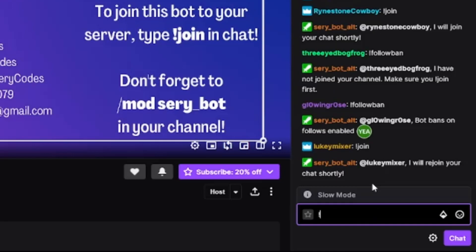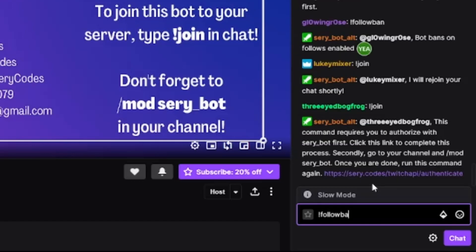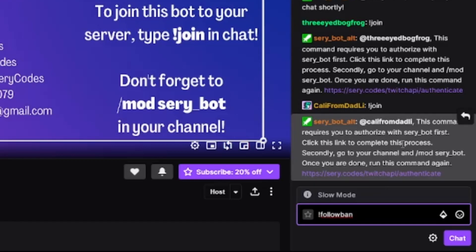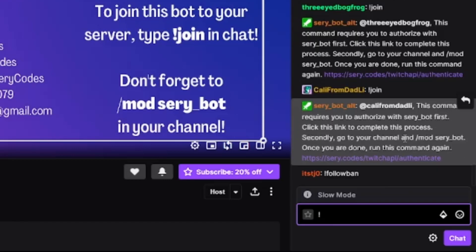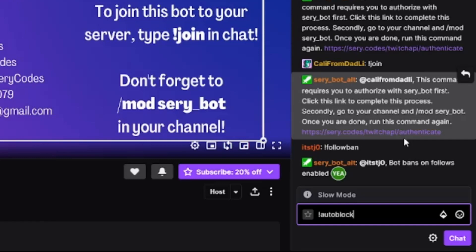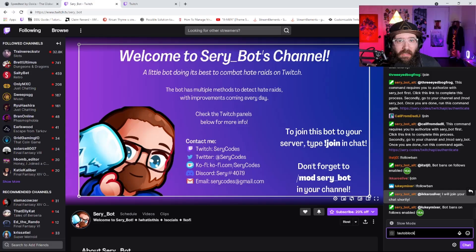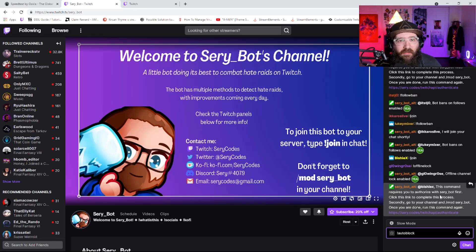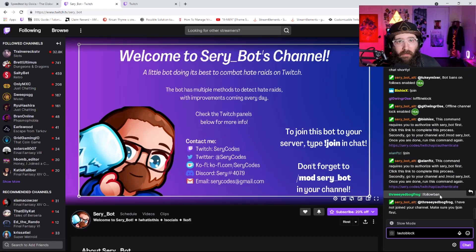You can do !followban and also !autoblock. The difference between blocking and banning is that when you ban an account, it can still host you and annoy you. But when you auto block them, they can't do anything in your channel — I'm pretty sure they can't even see anything.